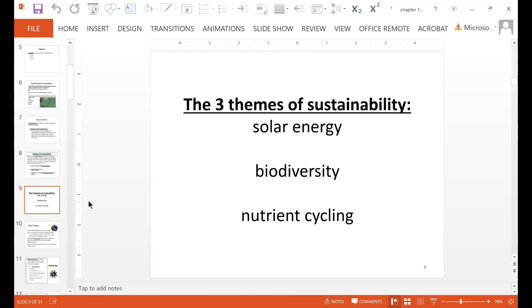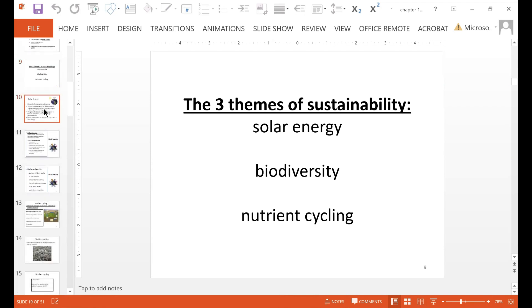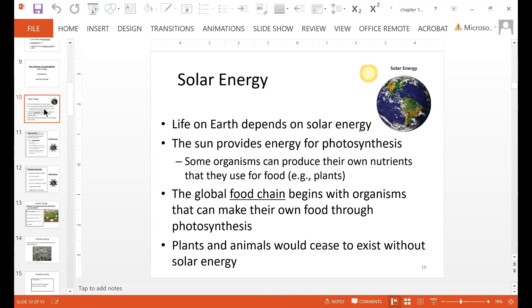Life on Earth depends on solar energy. The sun provides energy for photosynthesis, and that means some organisms can produce their own nutrients that they use for food — this includes plants. The entire global food chain begins with organisms that make their own food through photosynthesis. So without solar energy, plants and animals would most likely cease to exist, because the base of the food chain is reliant on solar energy for photosynthesis.